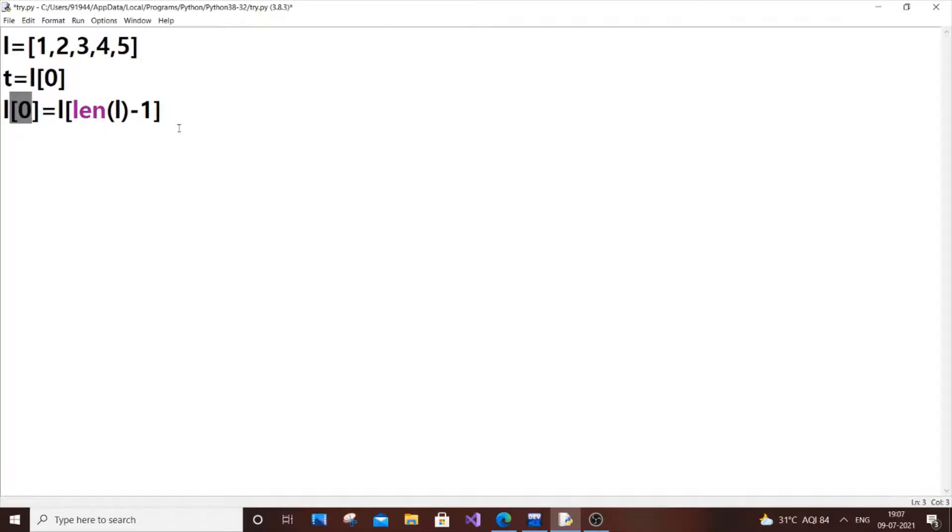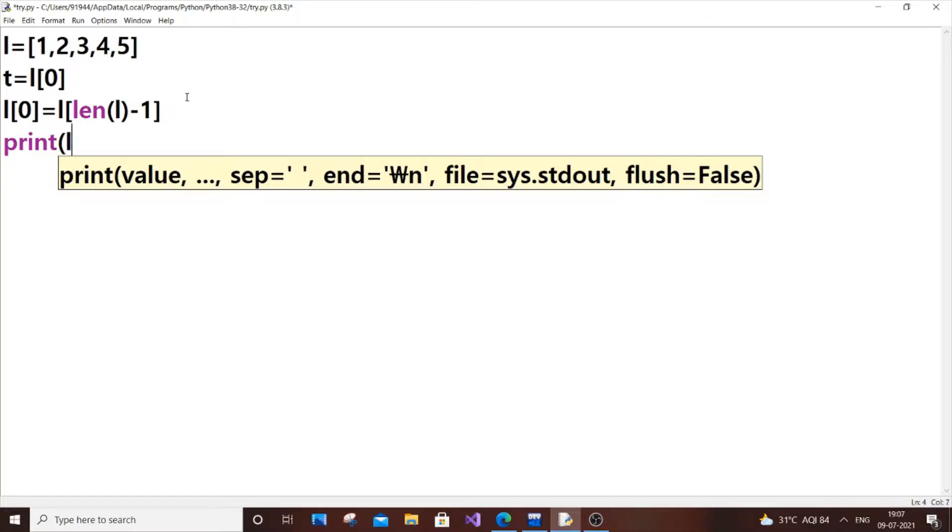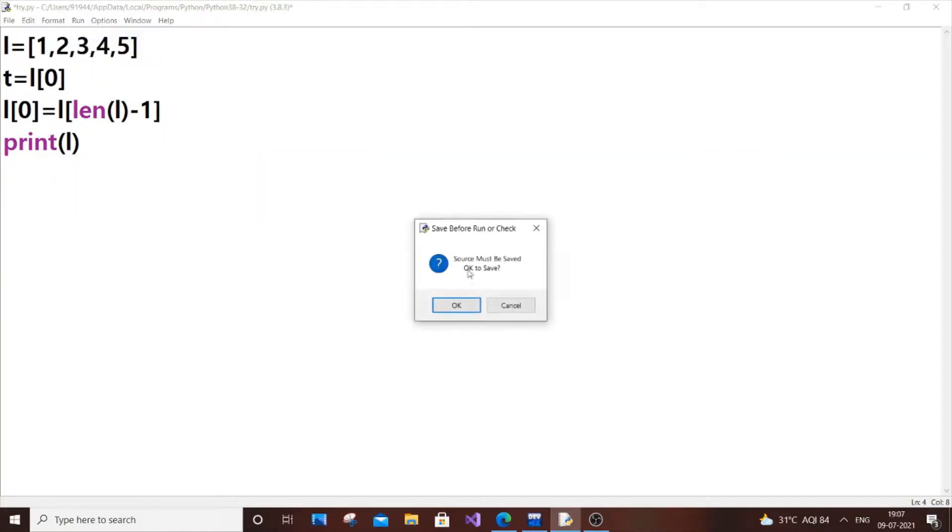Now what happens is if I just print L, we will be getting 5 here. So 5, 2, 3, 4, 5 will be the output.